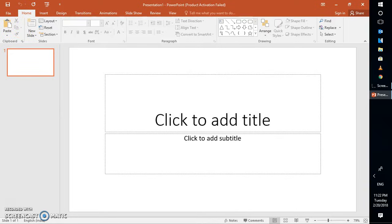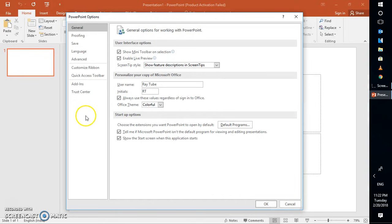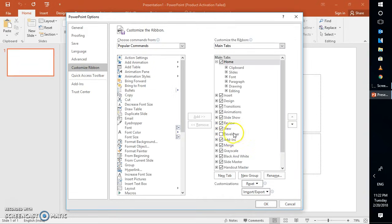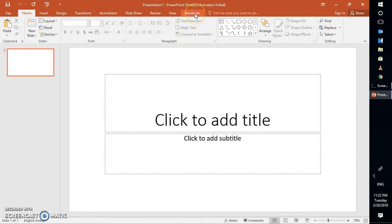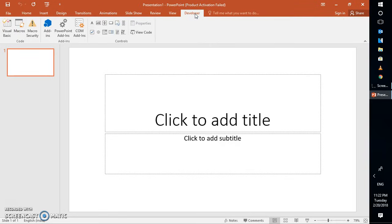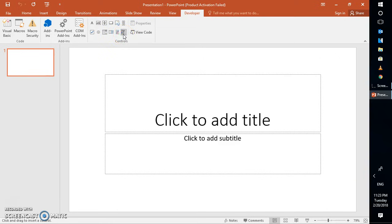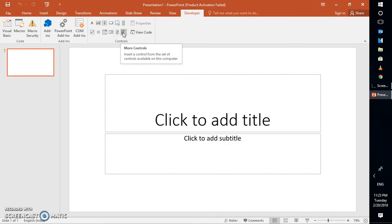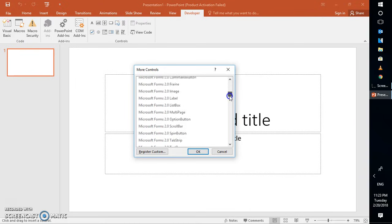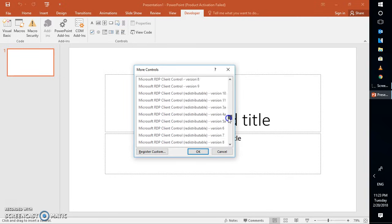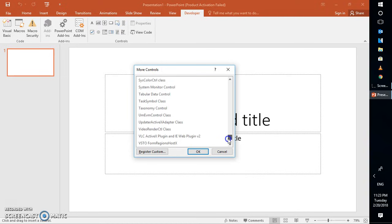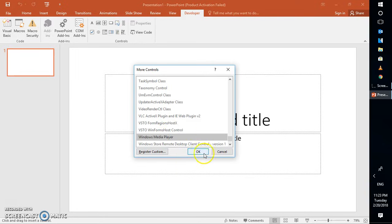To enable the Developer tab, click on File, then Options. Under Options, click on Customize Ribbon. On the right-hand side of the box, check the box which says Developer tab and click OK. Once you are on the Developer tab, click on More Controls. From here, look for Windows Media Player — it should be right there. Click OK.